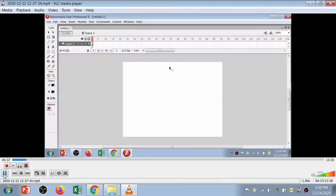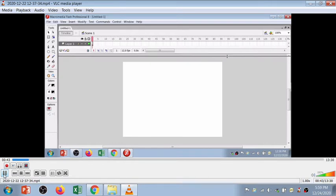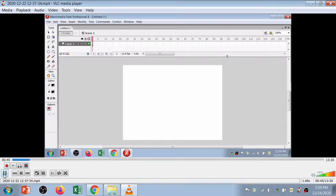To get started, you have to select a new document from the 'Create New' section, select 'New Flash Document,' and after that you will get the screen where you can design your animation. In Flash, you can design 2D animation.